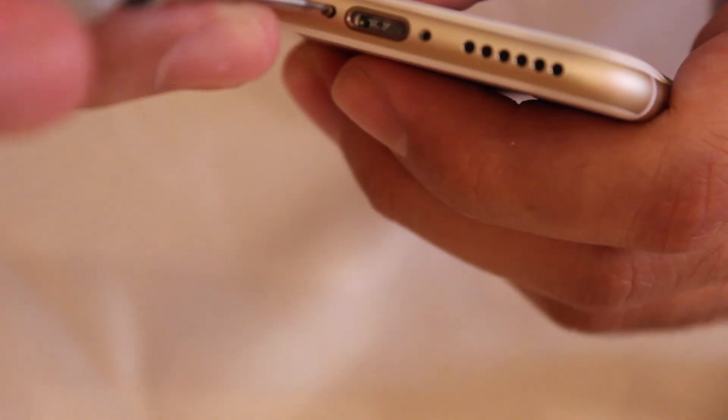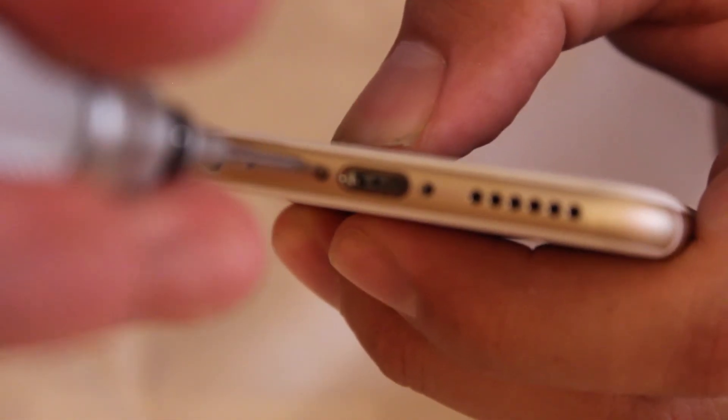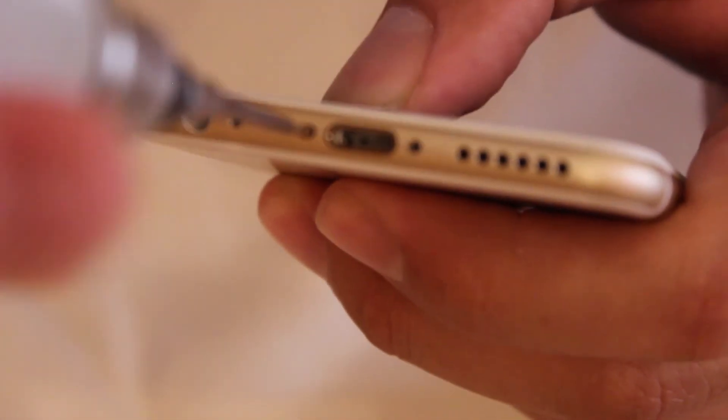To close the phone, start off at the top and work your way down. Put a little bit of pressure on your fingers so that the phone can snap back in place. Make sure it's flush and then put on the two pentalobe screws.